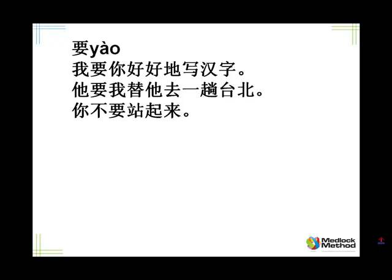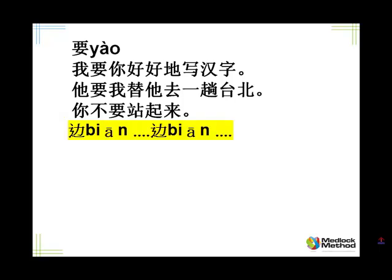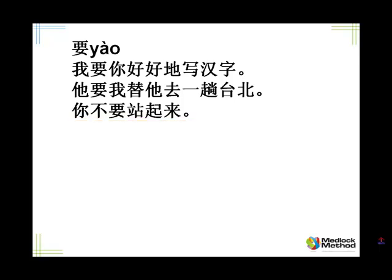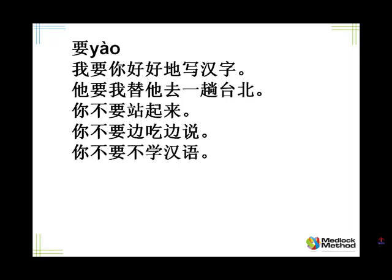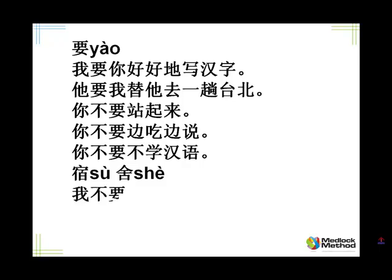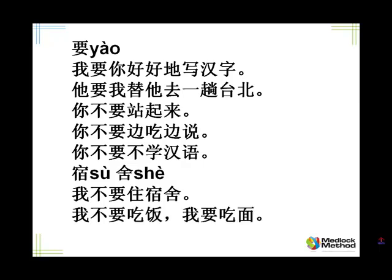Tell me, you don't want to stand up. 你不要站起来。When you're using 你不要, it usually means don't do it, and usually you're talking down to people. Tell me, you don't want to eat while talking. 你不要边吃边说。Tell me, you don't want to not learn Chinese. 你不要不学汉语。Tell me, dormitory. 宿舍. Tell me, I don't want to live in a dormitory. 我不要住宿舍。Tell me, I don't want to eat rice, I want to eat noodles. 我不要吃饭,我要吃面。